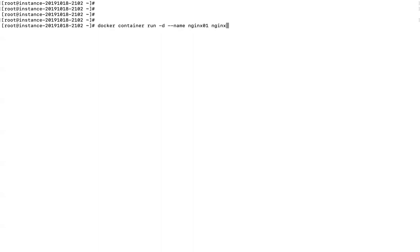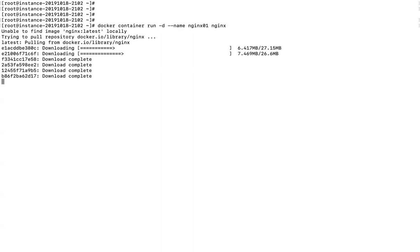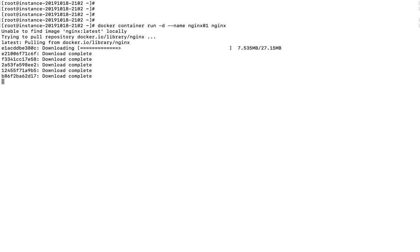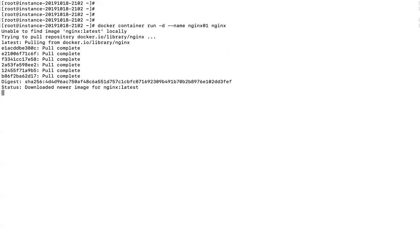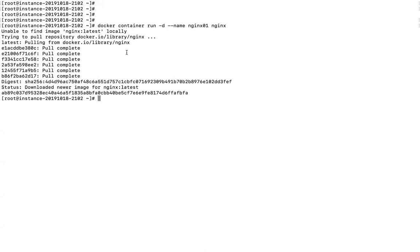Once you hit enter, Docker will try to find the nginx image locally on the Docker host machine. If not found, it will go to Docker Hub by default, download the image locally, and create a container from it. Each image is made up of different layers — you can see seven layers being downloaded here.